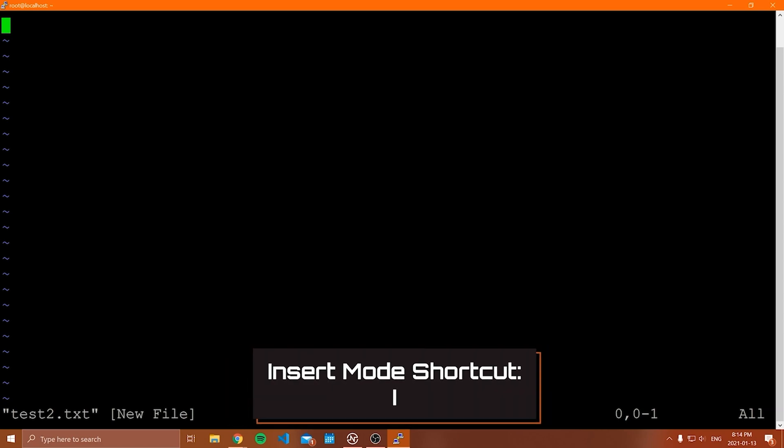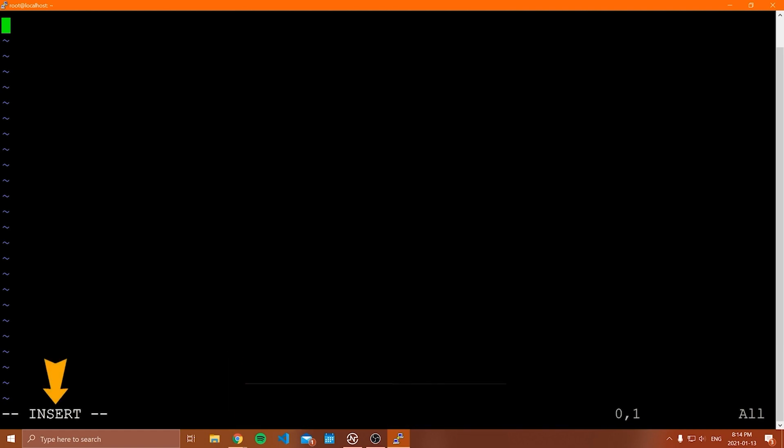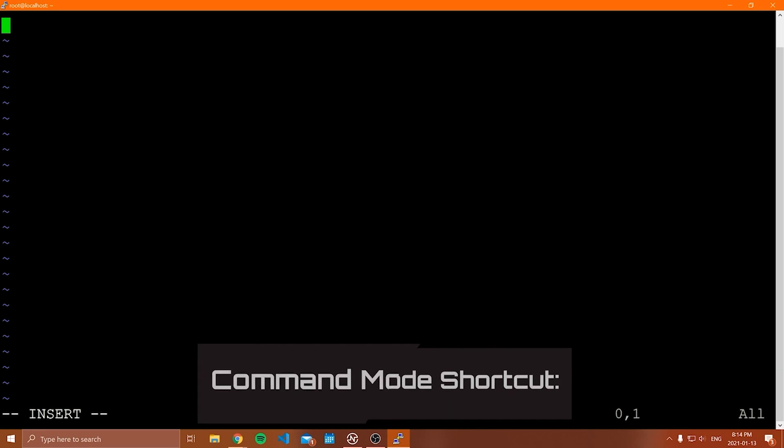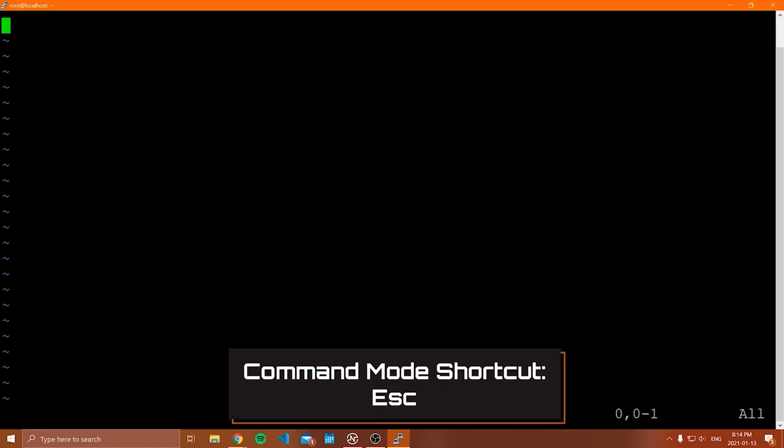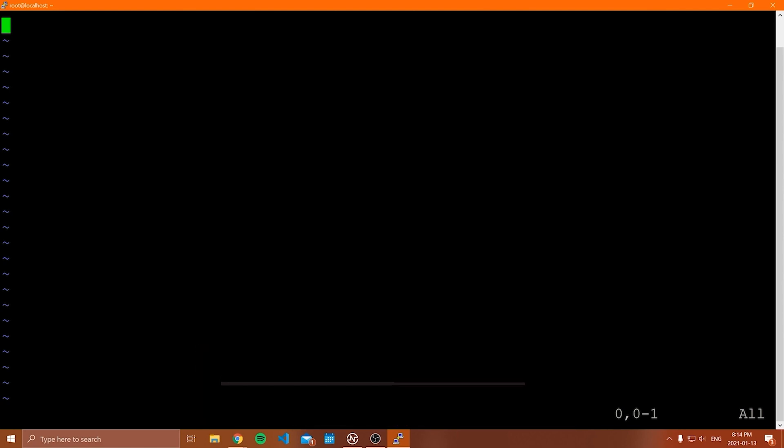So notice when I hit I on my keyboard, it says insert at the bottom of my screen. Now to get from insert mode back to command mode, you hit escape. So now I'm back in command mode. And if I start typing, well, you know, nothing's showing up, but if I go, I'm back in insert mode, and now you see, I can start typing stuff in this file.